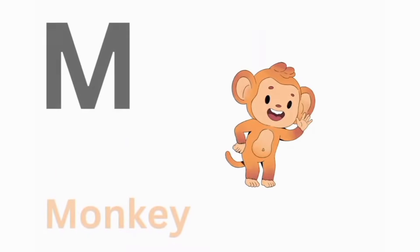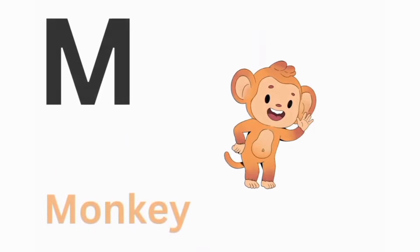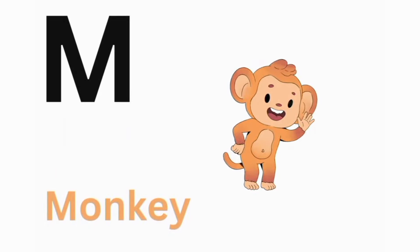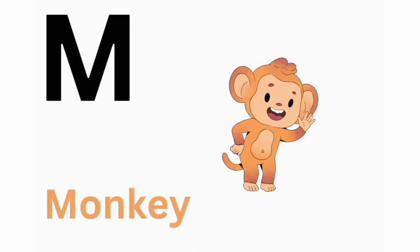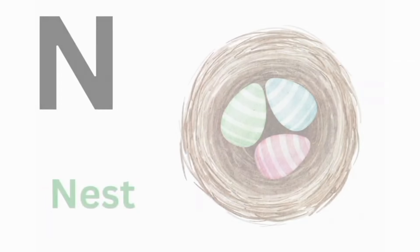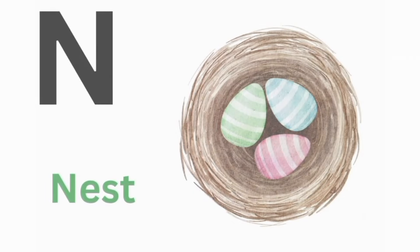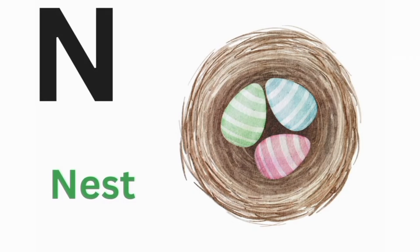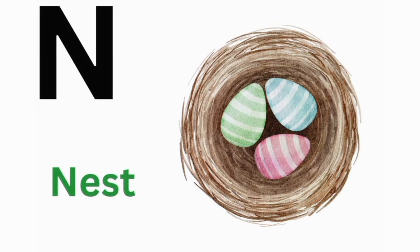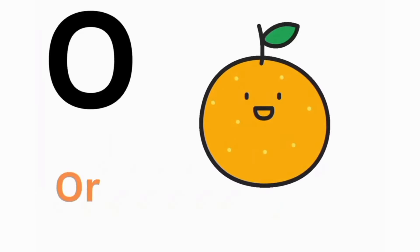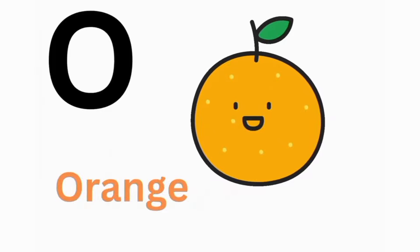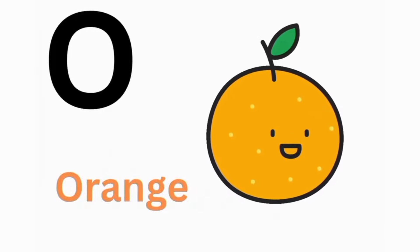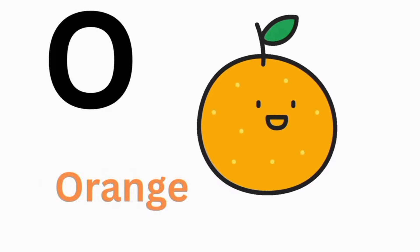M. M for Monkey. N. N for Nest. O. O for Orange.